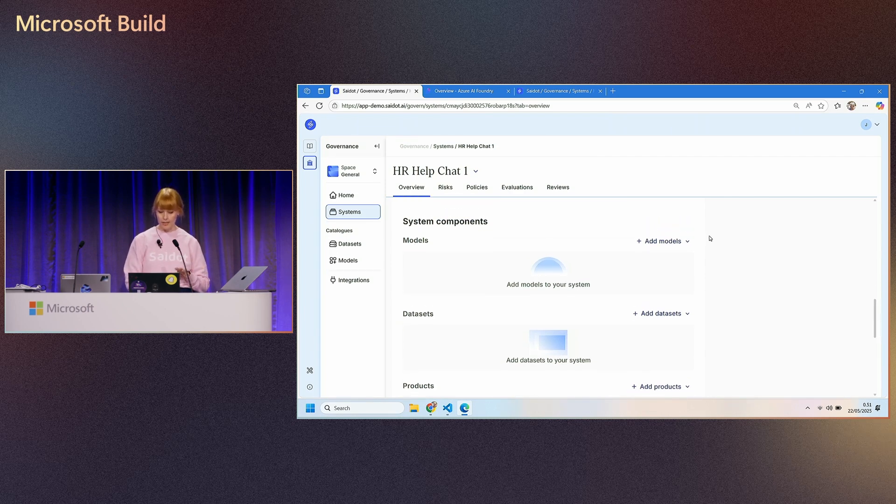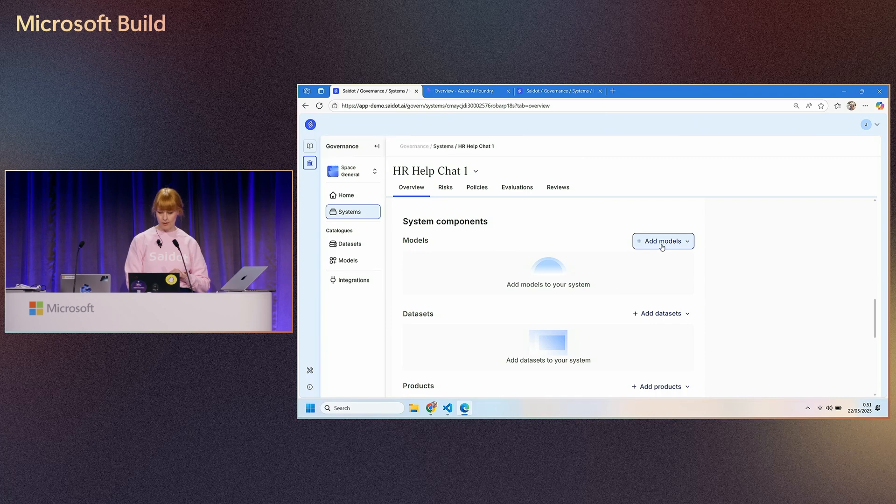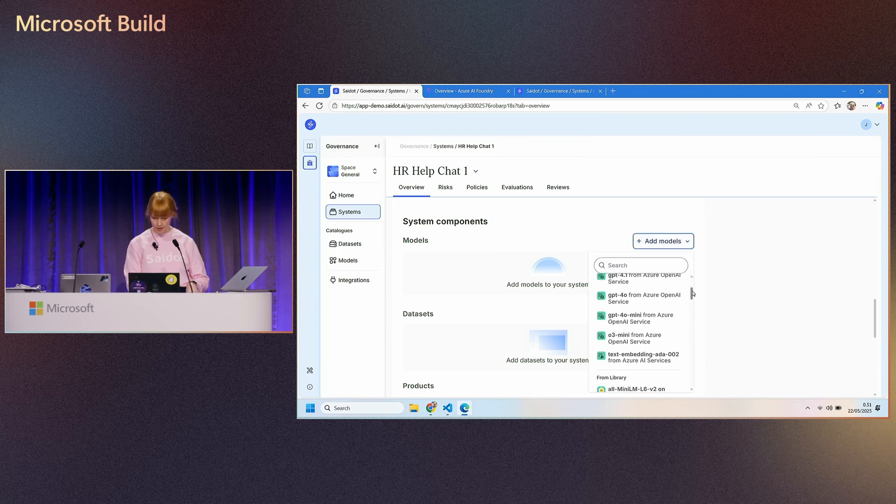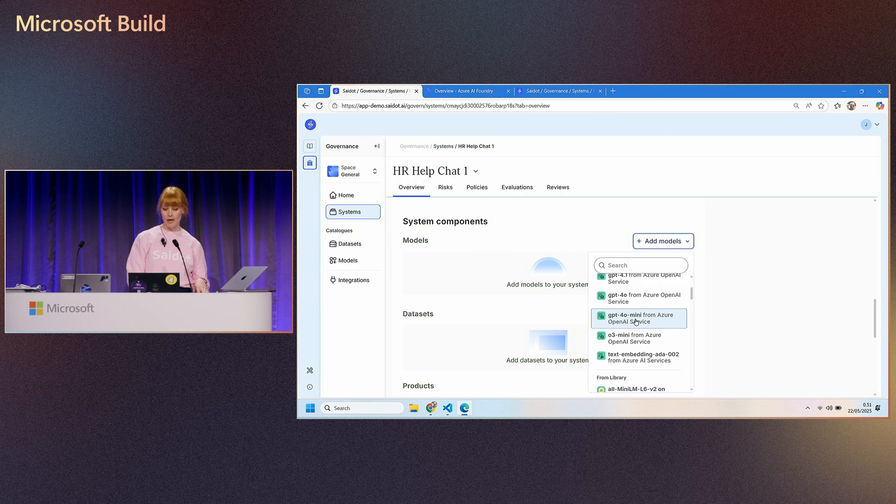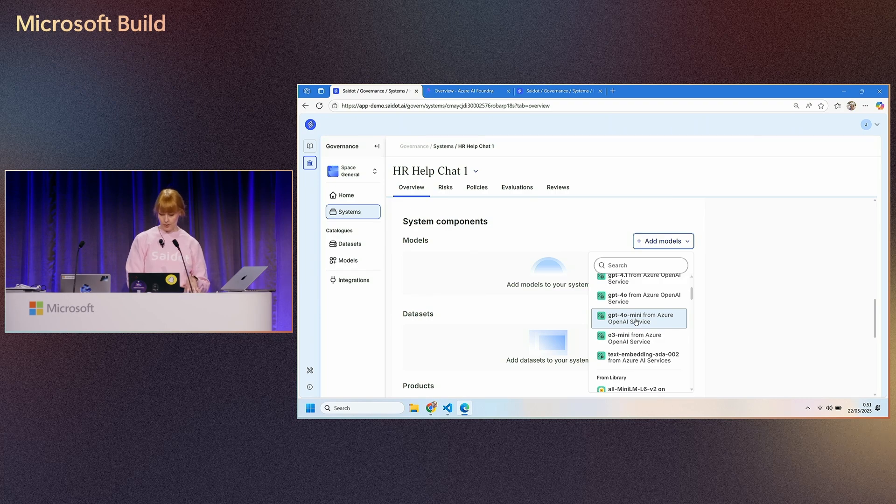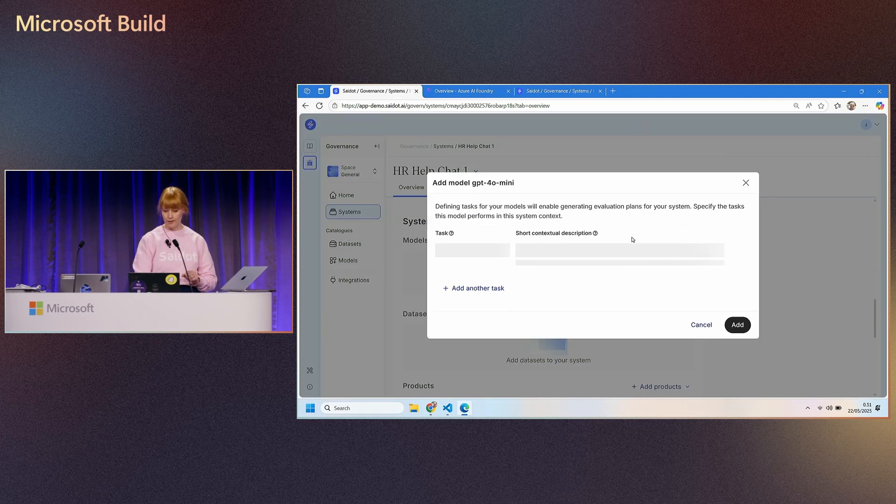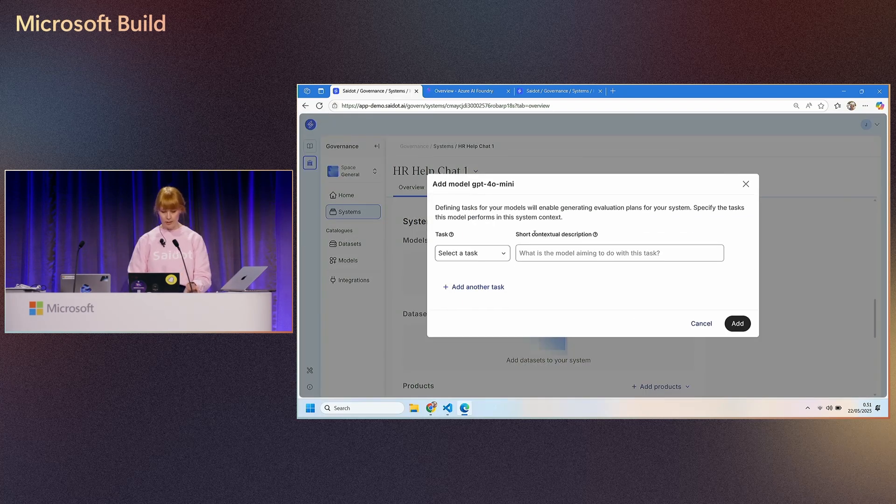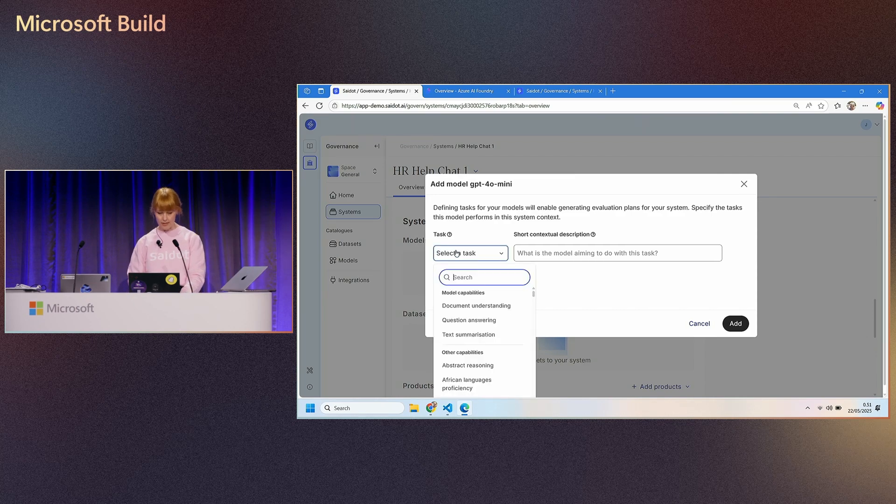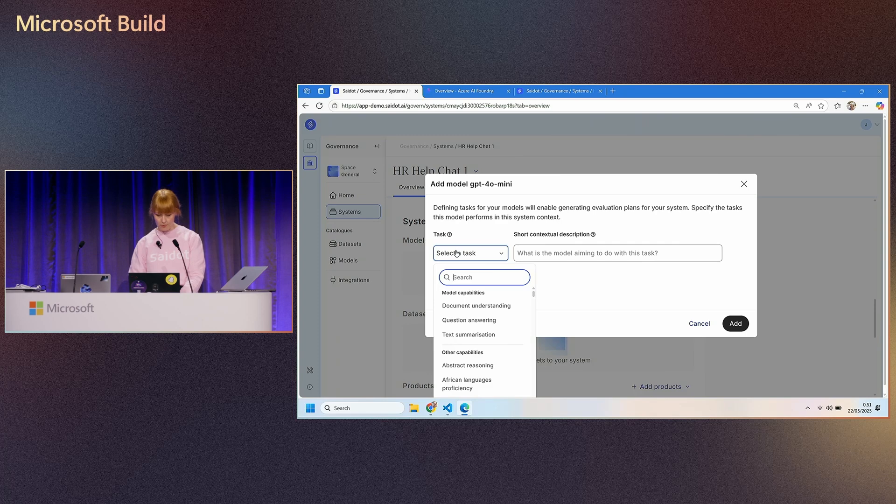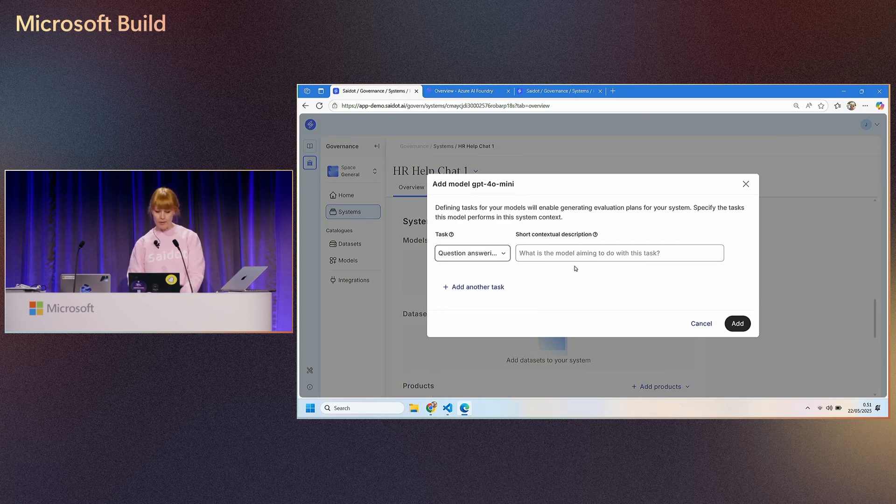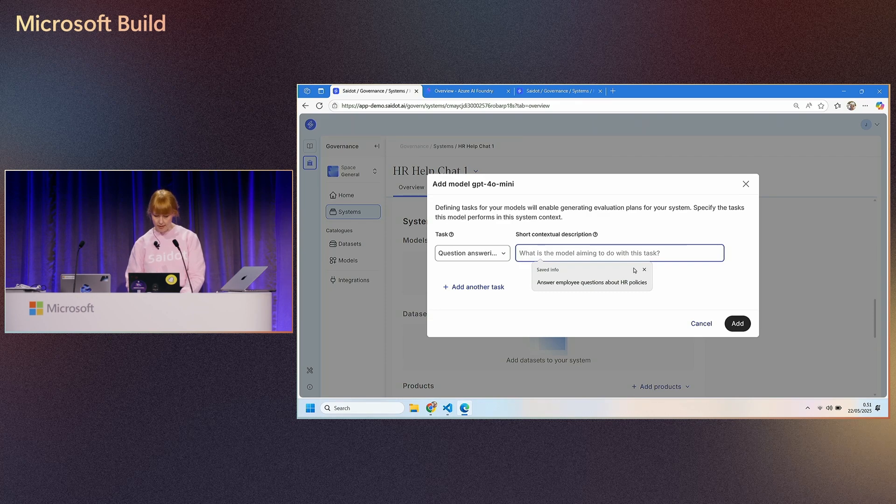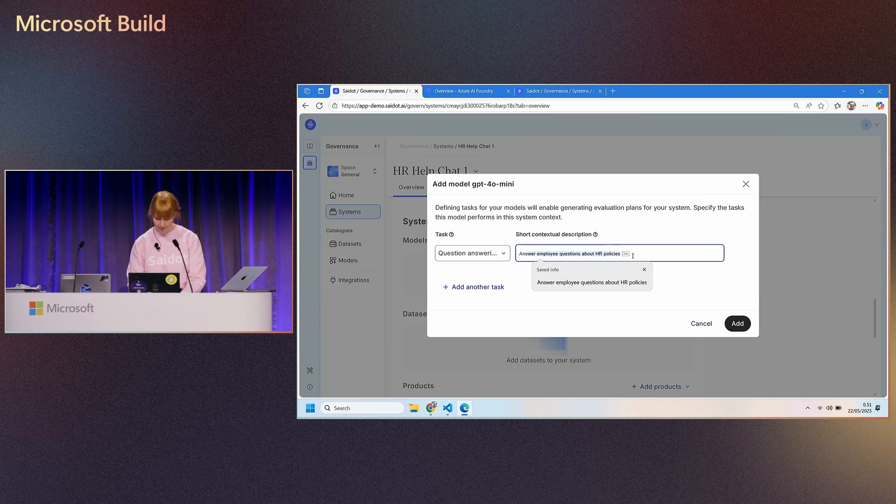So really, let's have a look. How does it happen on the product? And first thing, I know that in this context, we're using OpenAI's model GPT-4 Omni mini to implement this service. So I will just start by linking this system into this model that I have in the model catalog on Saildot Side.